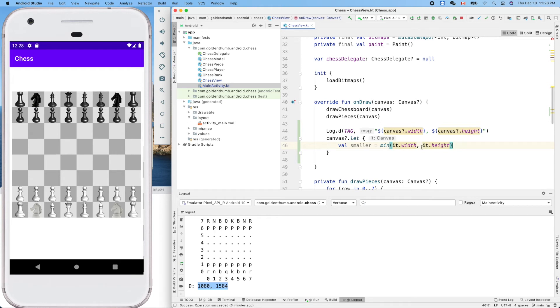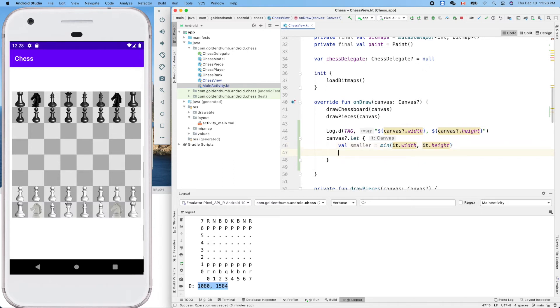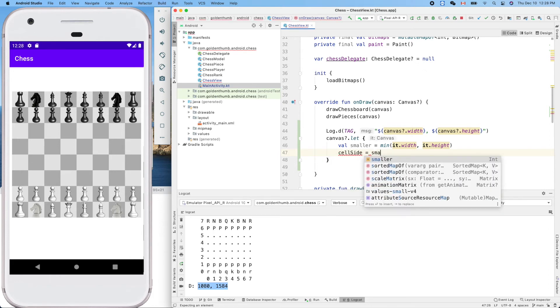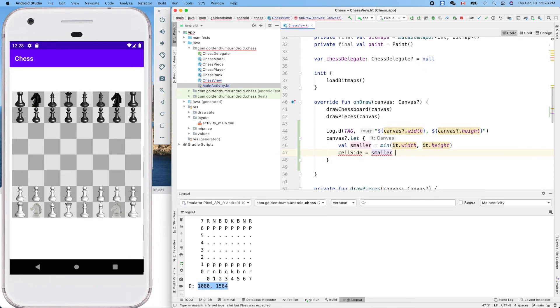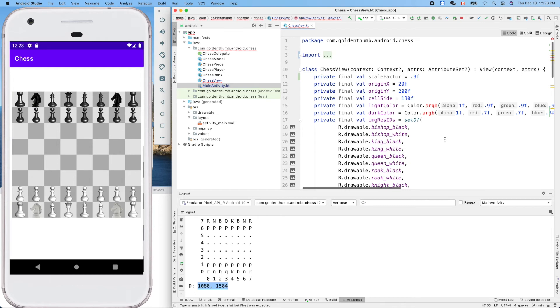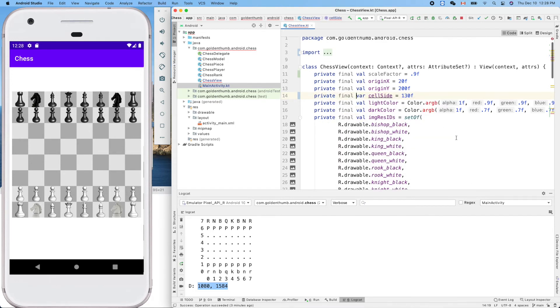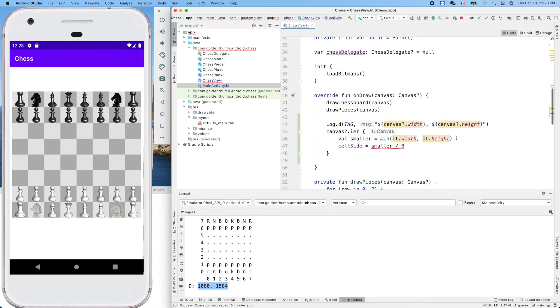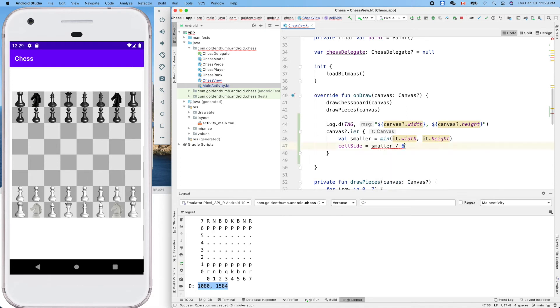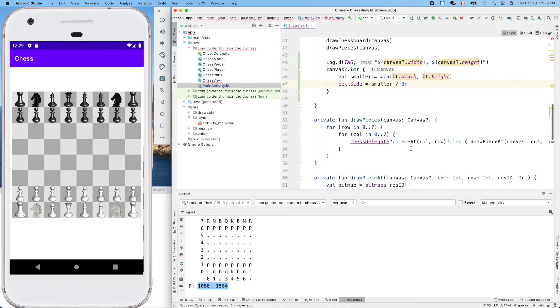The smaller of the width and height is assigned to smaller. Now the cell side equals smaller divided by eight. Let's try to get used to it - we have to make it explicit with F.